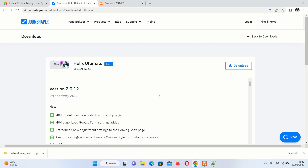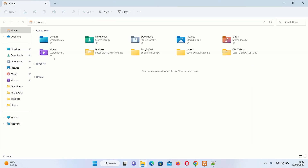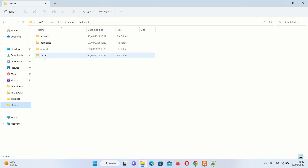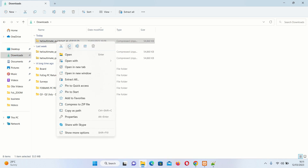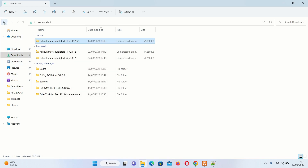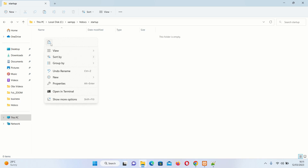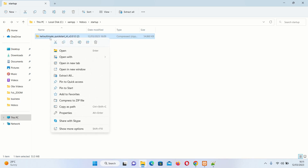Once the package has been downloaded, copy the contents into the folder you created in XAMPP's htdocs directory — the folder called 'startup'. Copy all the downloaded contents into the root of that folder, then extract them.